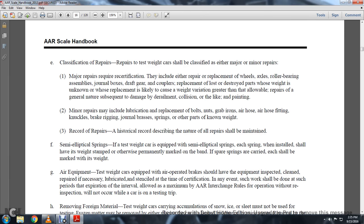Minor requirements may include lubrication, replacement of bolts, nuts, grab irons, air hose, air hose fittings, knuckles, brake rigging, journal brasses, springs, and other parts of known weight.